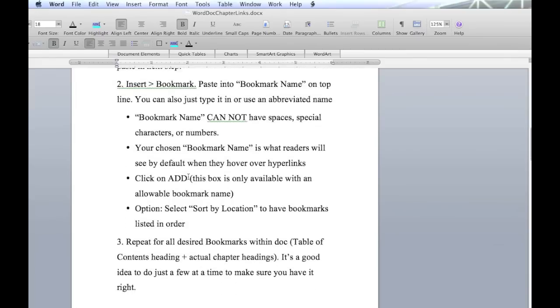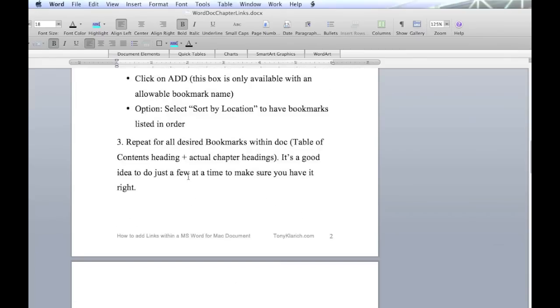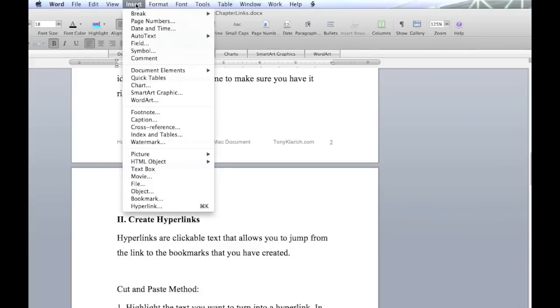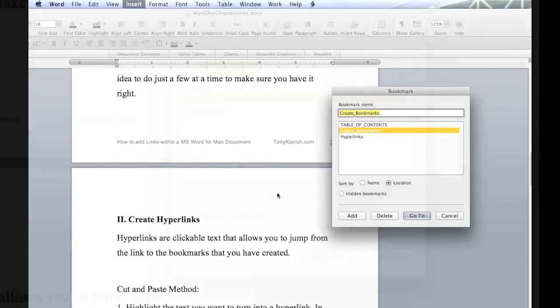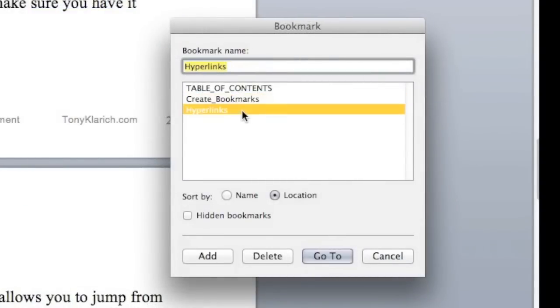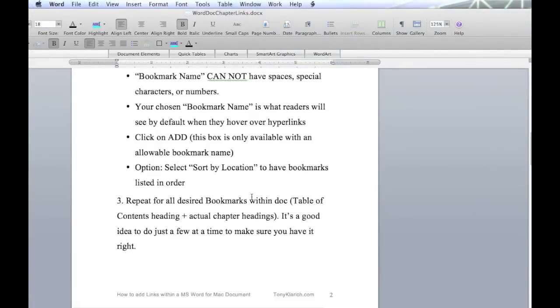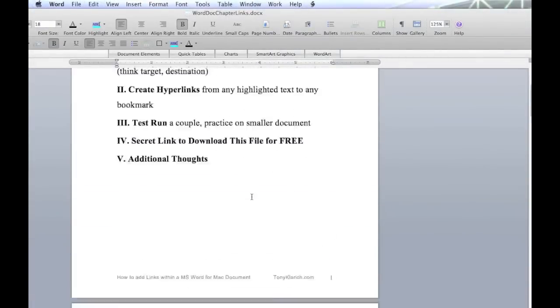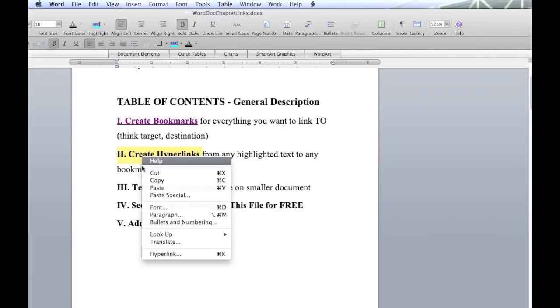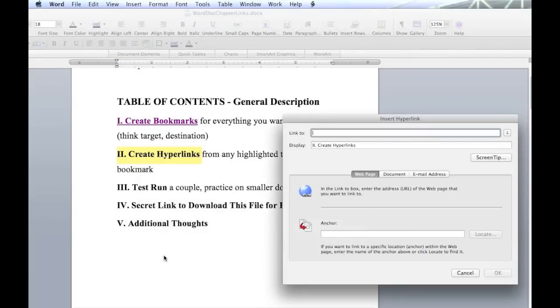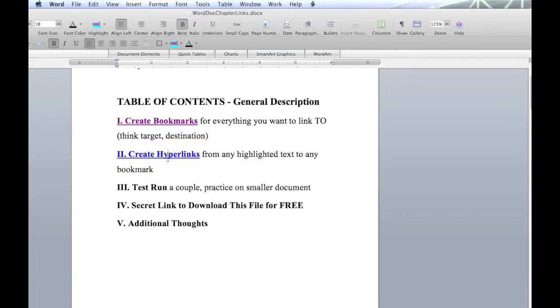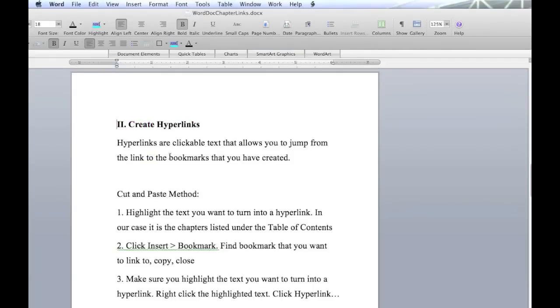Okay, I want to do it for the second one. I'm scrolling down to create hyperlinks. Before I do that, I want to come up here, insert, bookmark. And I want to copy that, which was hyperlinks. Copy that, cancel out. Go back up top to the table of contents where it says create hyperlinks. Highlight, right click, hyperlink. Got to put in the number symbol. And paste in, or type, the exact bookmark name. And click OK. So there it is again. Now this will take us down to create hyperlinks.